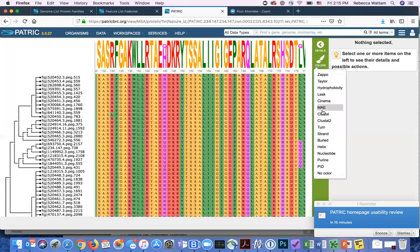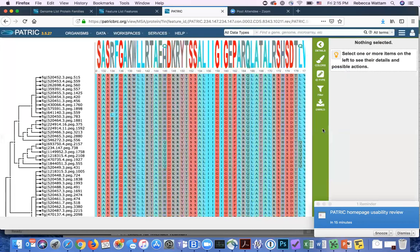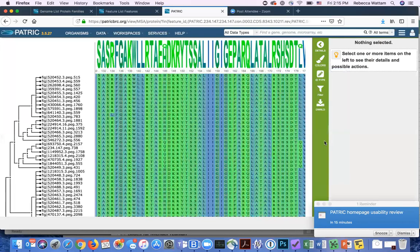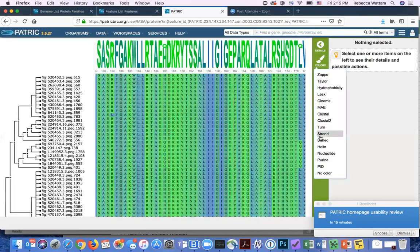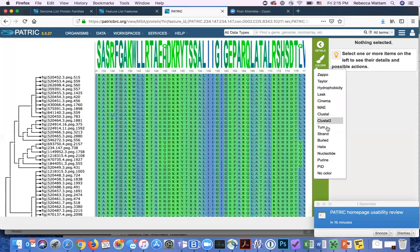So it's kind of fun to play with and that's what we have in PATRIC for you to be able to very quickly, very easily build a multiple sequence alignment.